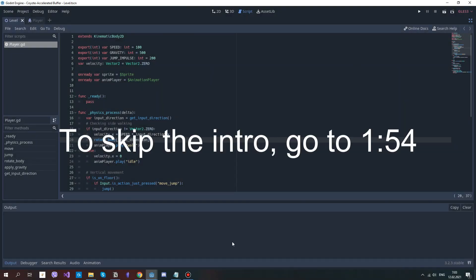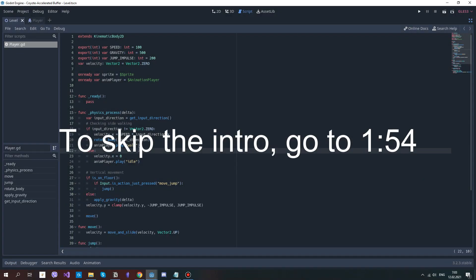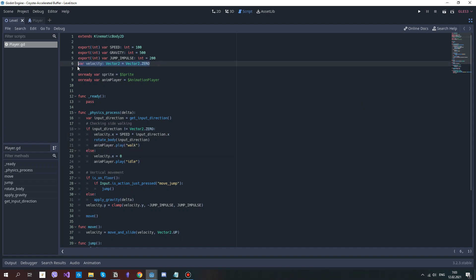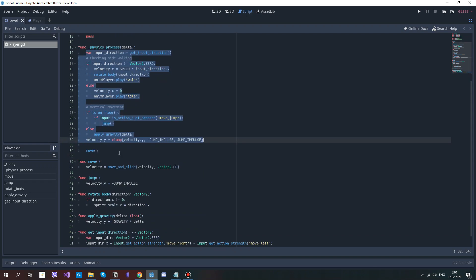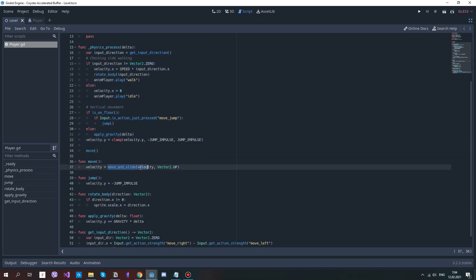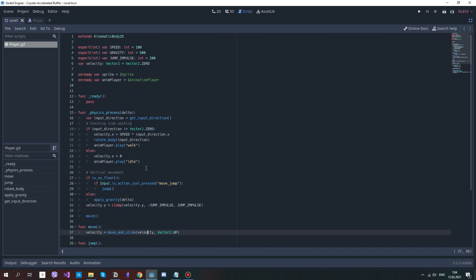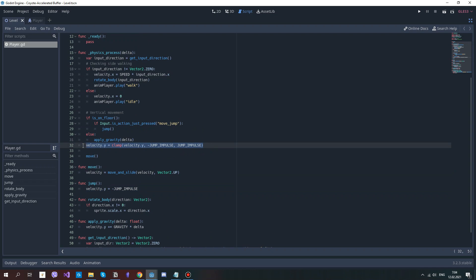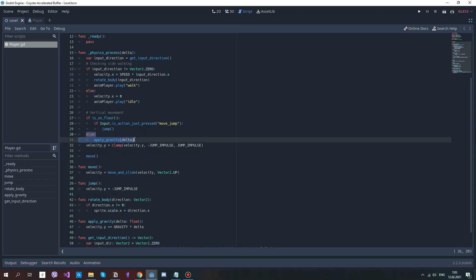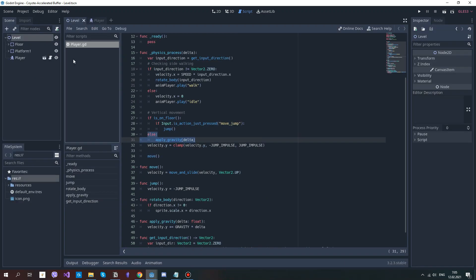Before we start working, I need to introduce you to the original system. We have the variable velocity, it's used for all the movement, and after all the movement has been calculated, we call move and slide velocity. Jump impulse is a positive number, but when the player jumps, the speed is set to minus jump impulse, because in Godot up is negative and down is positive. Vertical velocity is limited, ranging from minus jump impulse to positive jump impulse, and the gravity is applied only when the player is not on the ground.